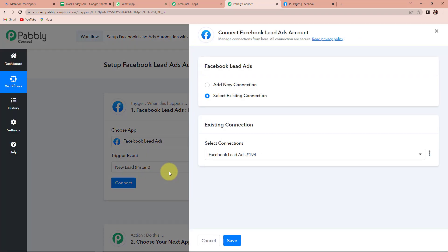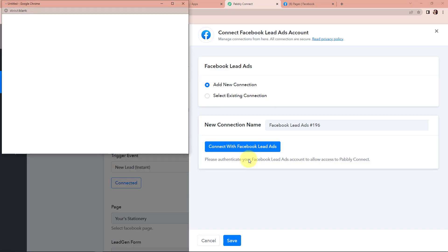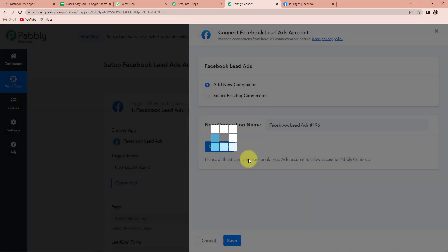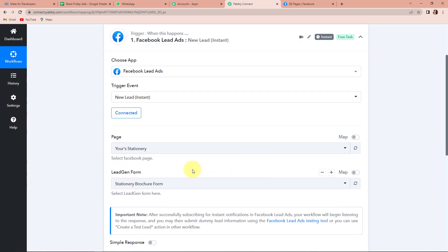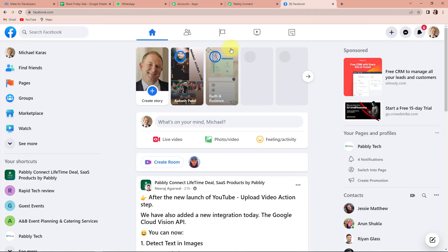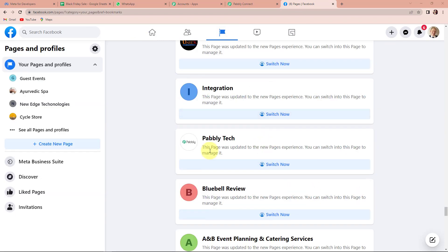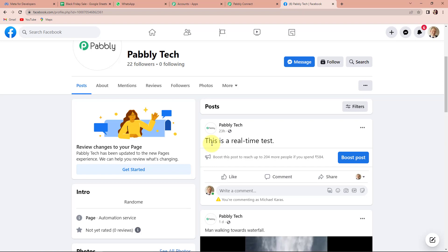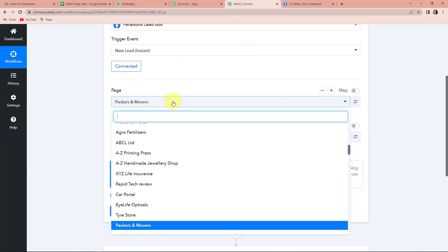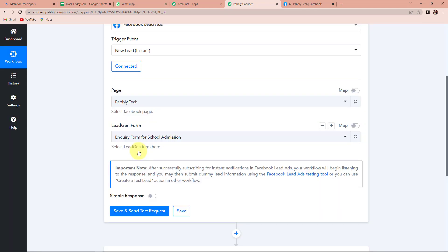Now I'm going to click on connect and Pabbly Connect is asking to connect with the Facebook lead ads account. I'm going to click on add new connection and then connect with Facebook lead ads. I have already logged into my Facebook account so the authorization has been successful and Pabbly Connect is now connected with Facebook lead ads. Now I have to fill in the page and the lead generation form. This is my Facebook account — I have a page called Pabbly Tech, which is an education-based page where students can enroll for different courses. Going back to Pabbly Connect, I'm going to select the page Pabbly Tech and since there was only one lead generation form, it has already been captured by the system.